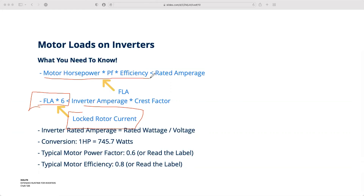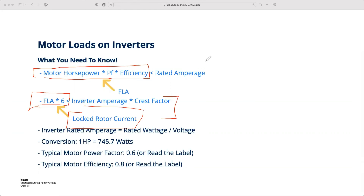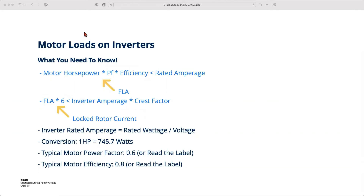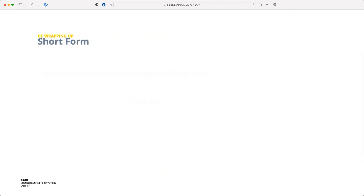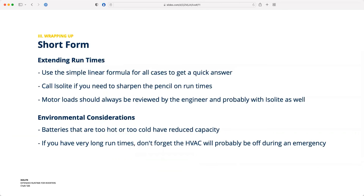Horsepower, power factor, and efficiency determine how much current is necessary to keep the motor moving after it's started. So: FLA times six gets you locked rotor current to confirm the motor can start, and FLA gives you the run time calculation. I've included some handy typical numbers and conversion factors at the bottom that you can reference when reviewing this presentation after the fact.